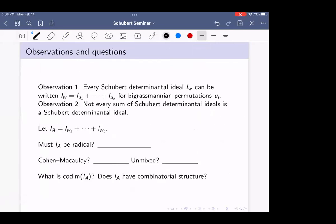Let's record our observations. First, every Schubert determinantal ideal can be expressed as a sum of biGrassmannian Schubert determinantal ideals. Second — more concerning — summing two Schubert determinantal ideals does not necessarily yield another Schubert determinantal ideal. Taking an arbitrary sum of Schubert determinantal ideals and calling it I_A, we ask: must this sum be radical? We know Schubert determinantal ideals are radical — is this sum still radical?